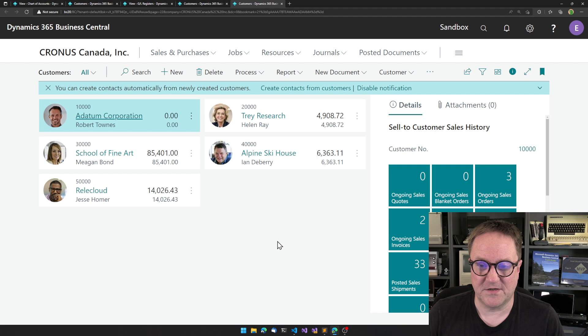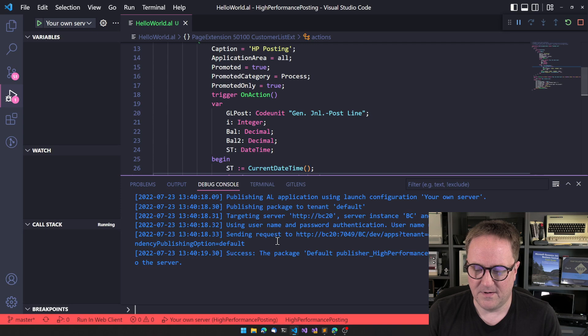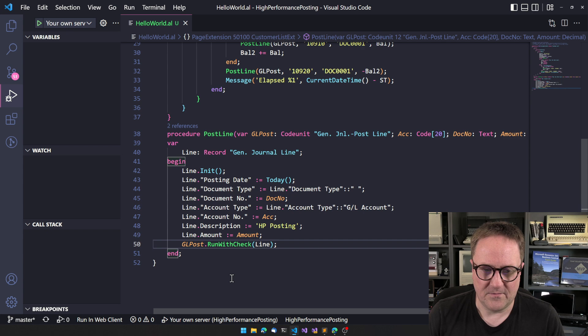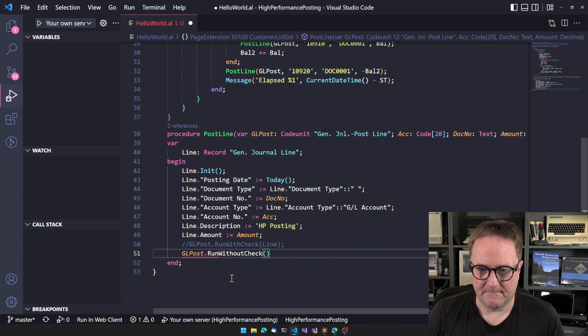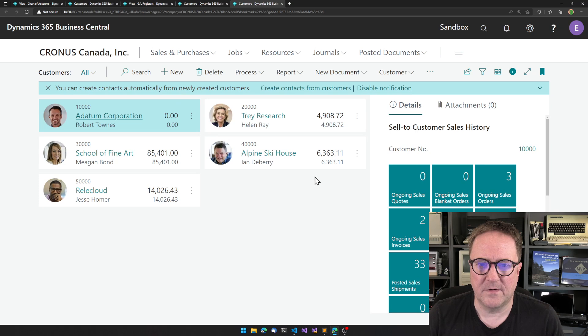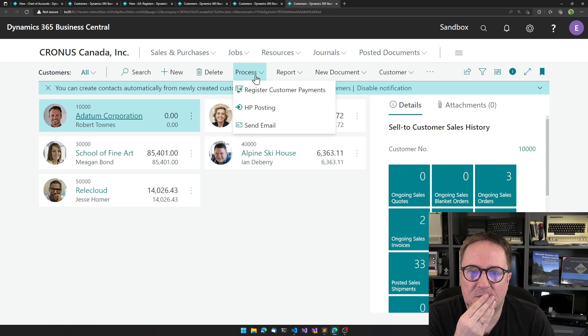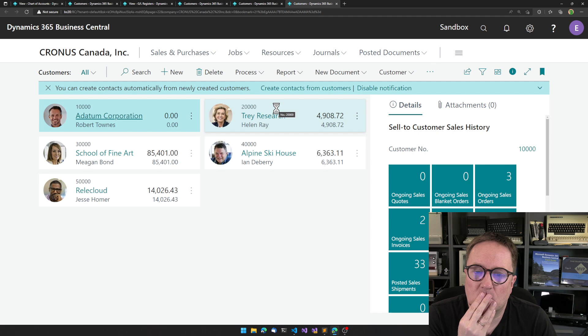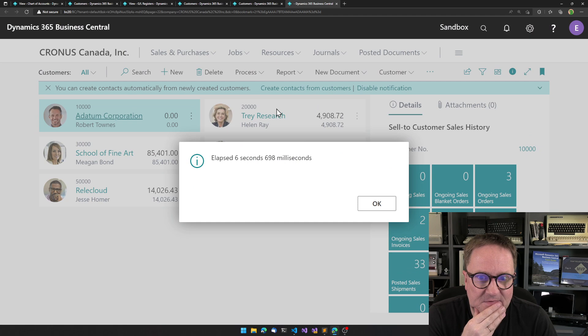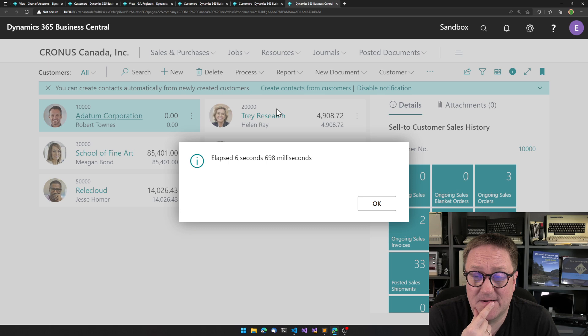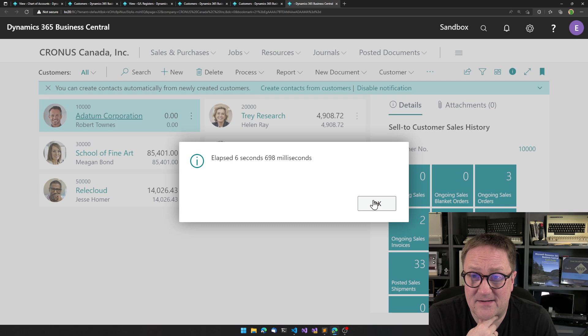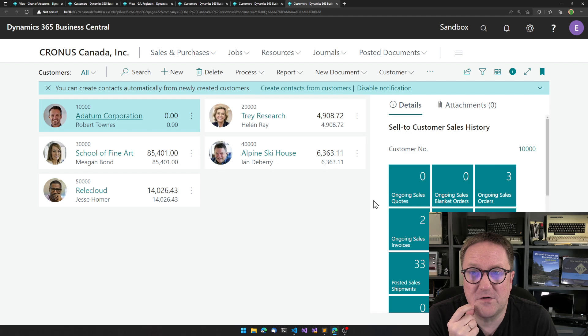At some point we will hit some cache things where the database needs to do stuff. But we got 5,000 entries posted in less than eight seconds. Let's try to change this to post without checks. There's no dimensions or anything, this is fairly simple. Let's change this to run without check. Can we remember what the number was? Less than eight seconds. Less than seven seconds - we actually shaved something off here. This was 5,000 lines - 5,001 GL entries posted. Don't forget the one.